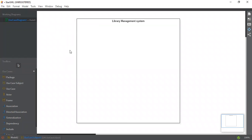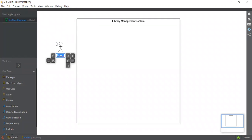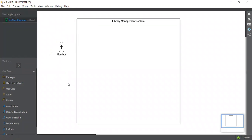After this we have to draw our actors. The first actor that I'm going to draw is the Member. This is the main member actor that will interact with the library system. The second actor is the Librarian.